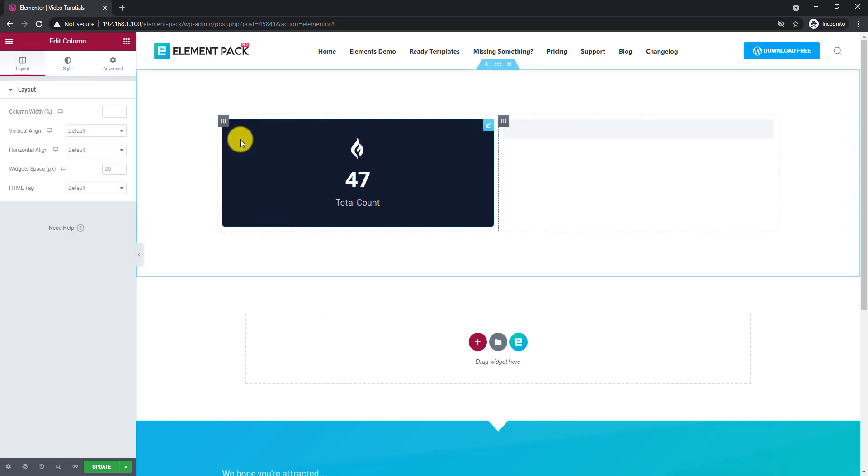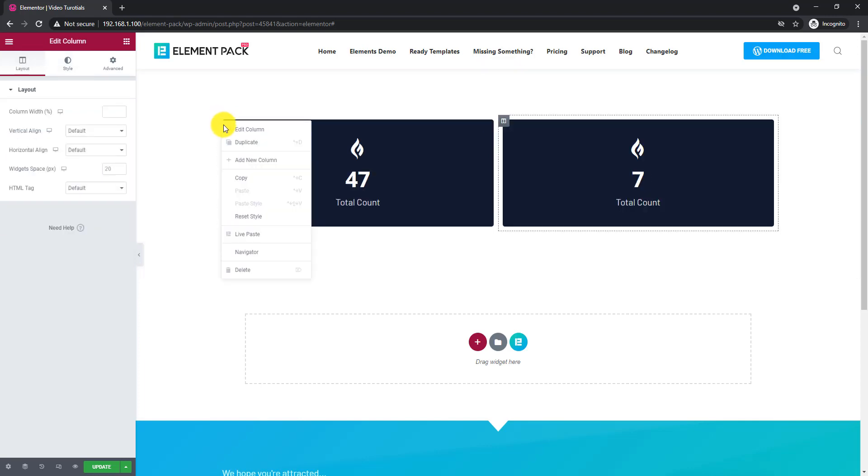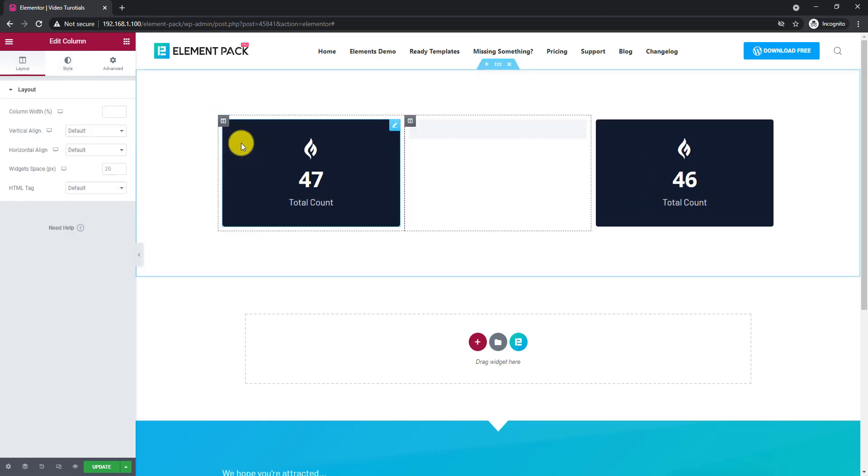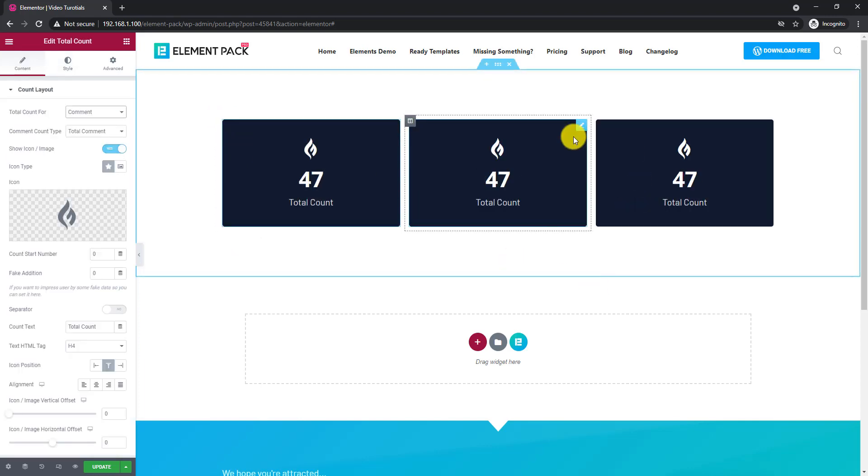Now let's have some fun. Duplicate the column into 3. Let's change the background of the middle one.